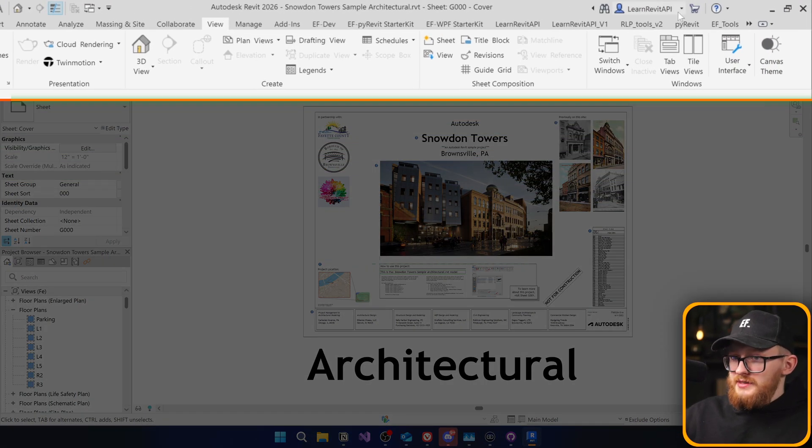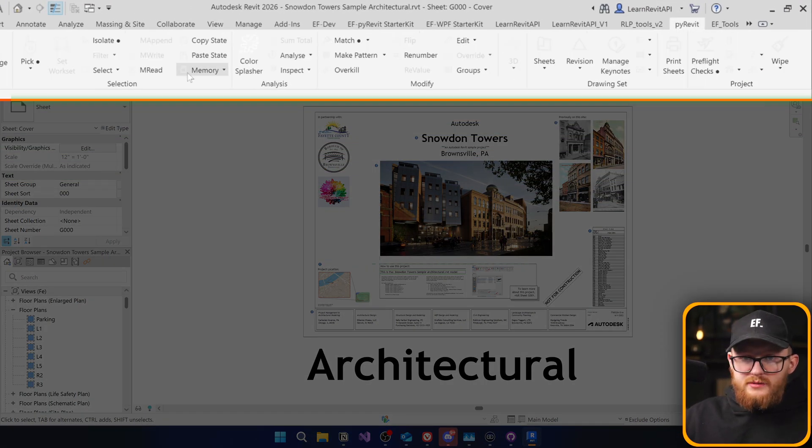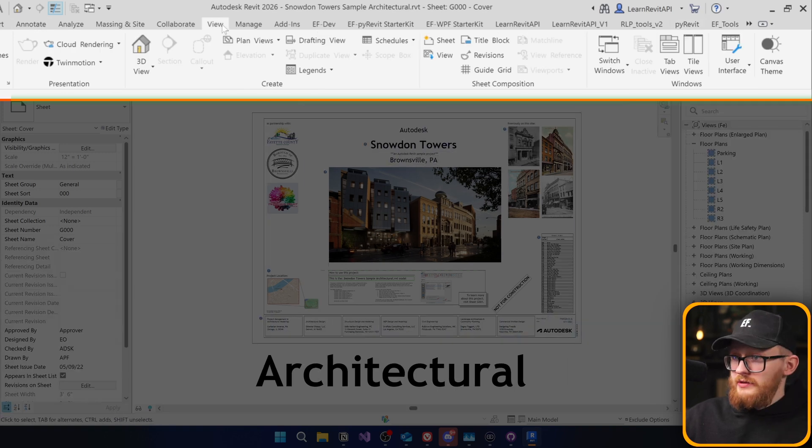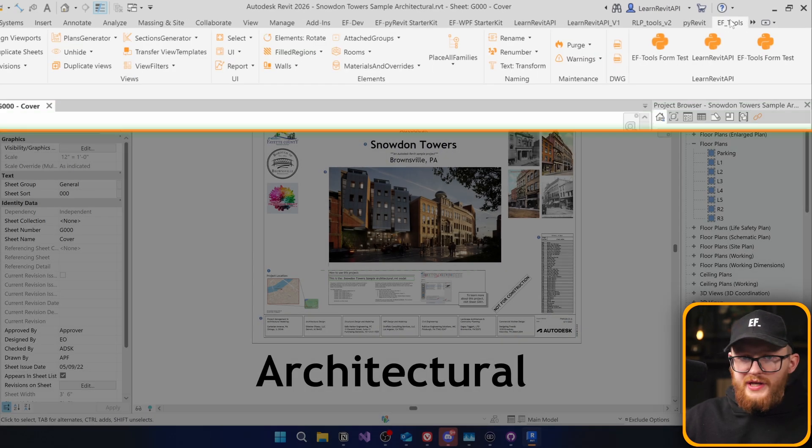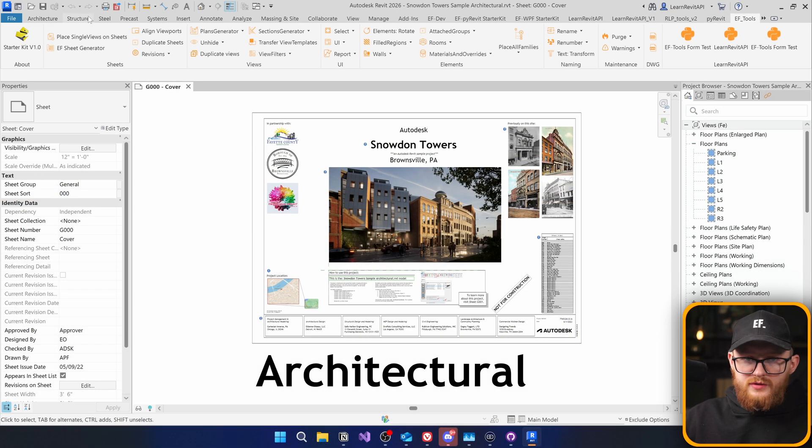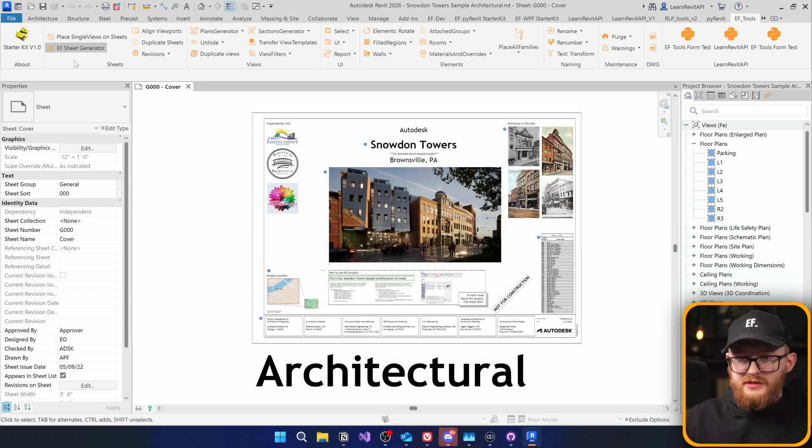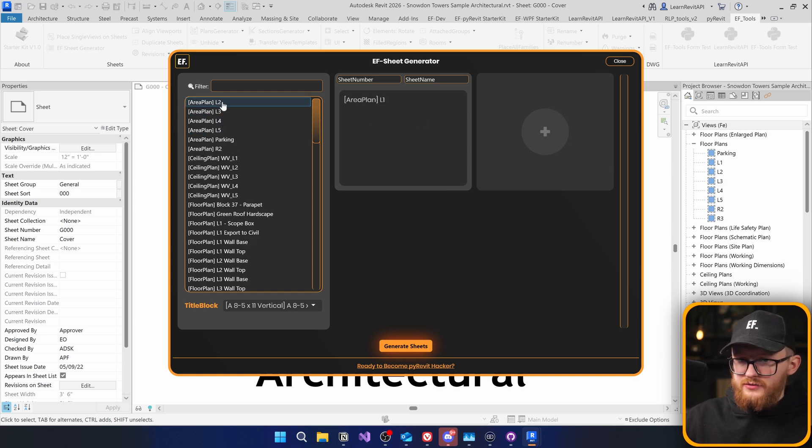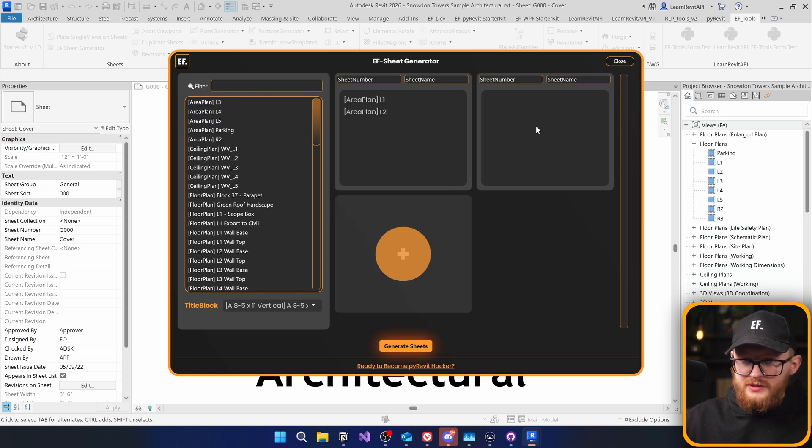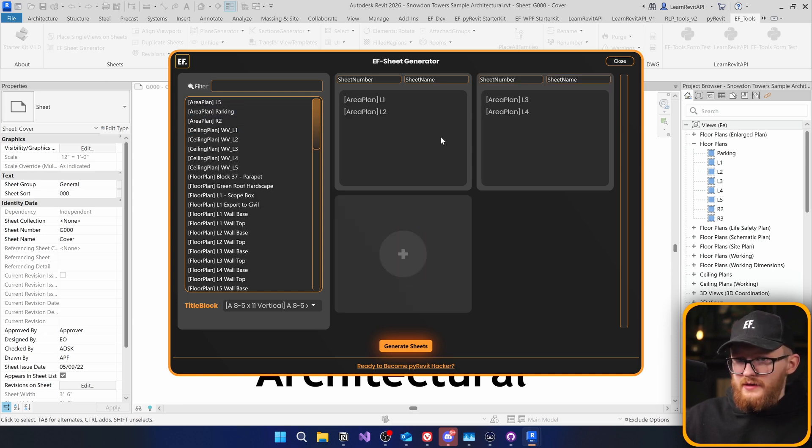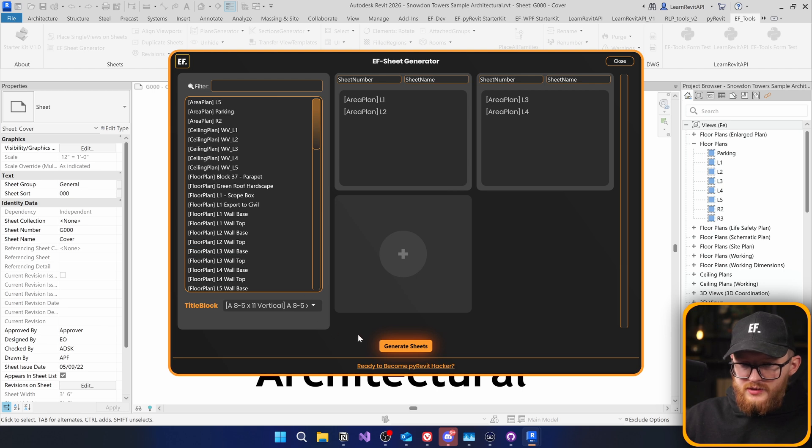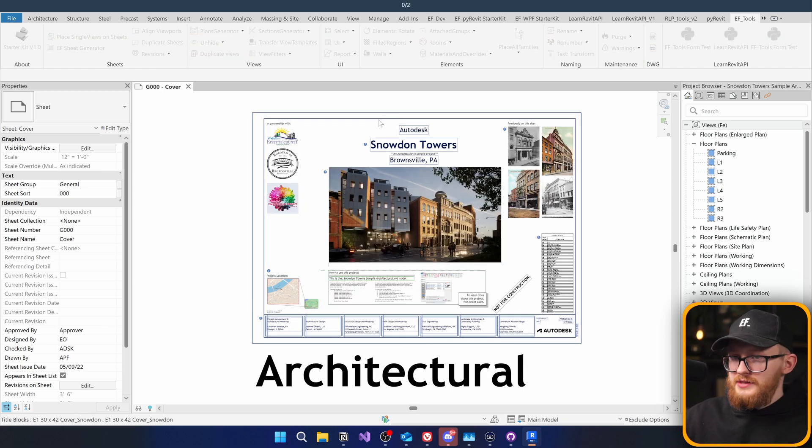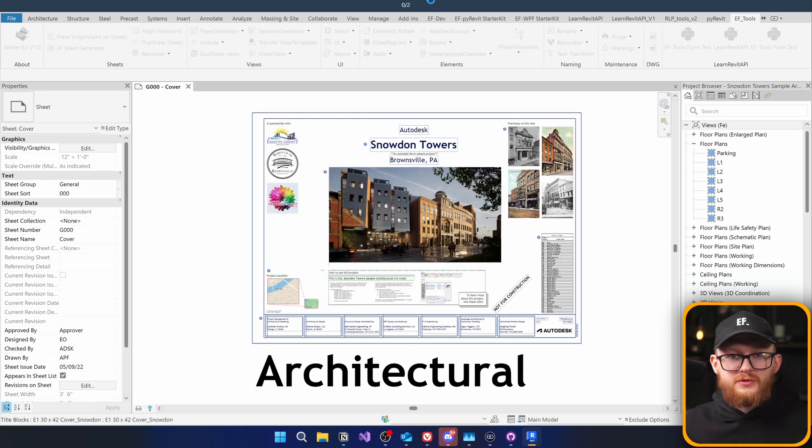Alright, so PyRevit is here. It seems to work. There are a bunch of different tools. Alright, now let's test it. Let's go to EF tools, click on one of the buttons, for example, EF sheet generator. And let's say I want to create two sheets with these area plans on them. That's okay. I don't care about the name, don't care about the title block. Let's just generate sheets. And you can see everything works as it's supposed to.